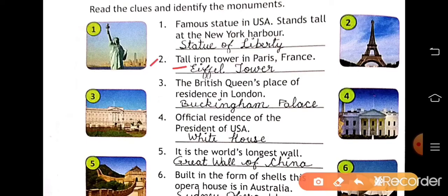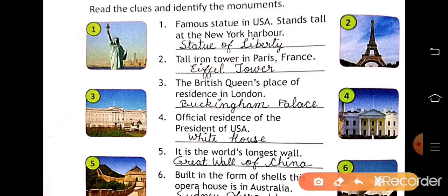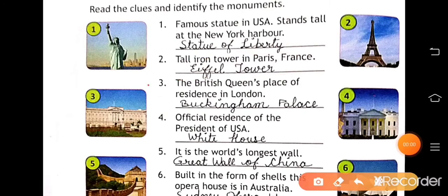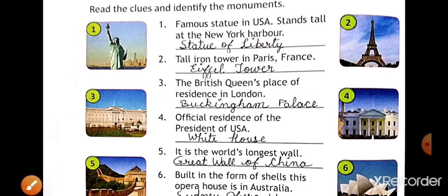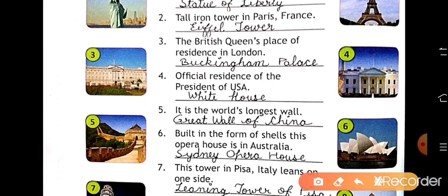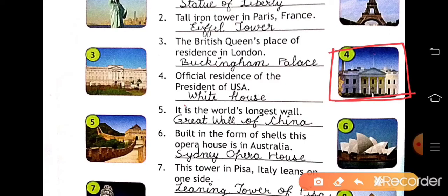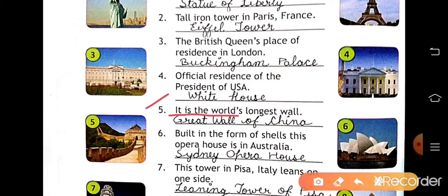Number two: a tall iron tower in Paris, France — so its name is the Eiffel Tower. Write Eiffel Tower here. Number four: the official residence of the President of the USA — that is the White House. Write White House here.